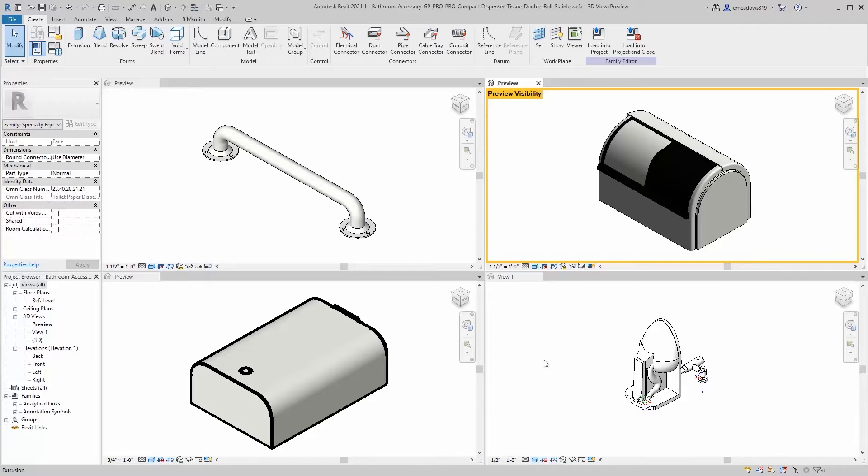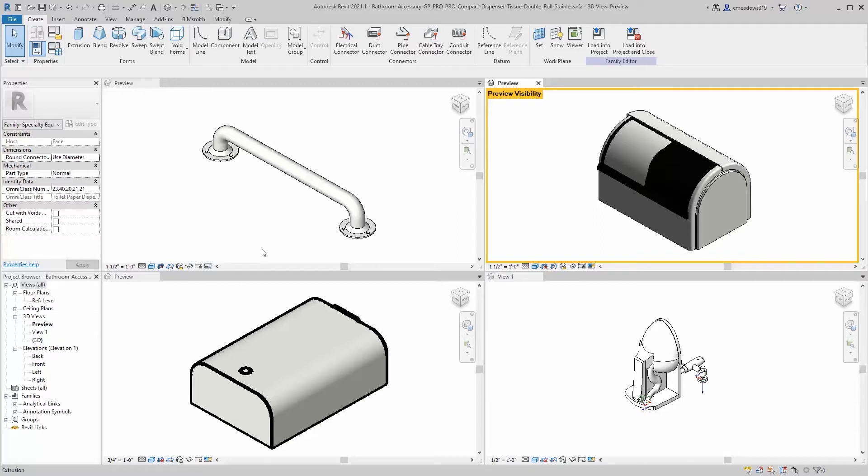The advantage here of using a shared nested family is that the shared nested family schedules as if it was placed just as is within the project from the get-go. For the purposes of this example, we're going to have a grab bar, a toilet paper dispenser, a sanitary napkin receptacle, and the water closet itself, and those are all going to go into a single family.